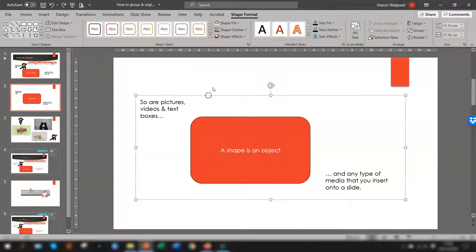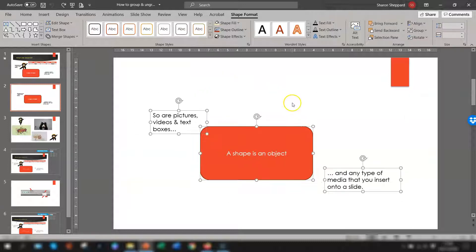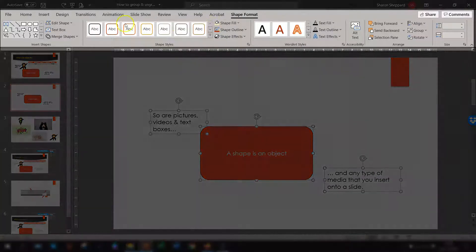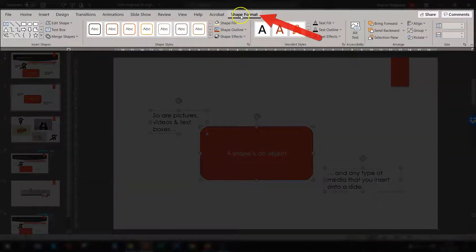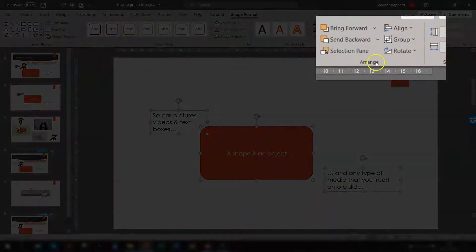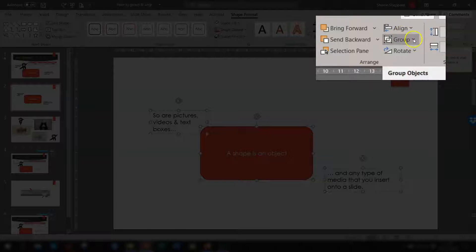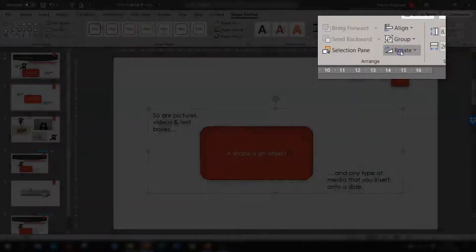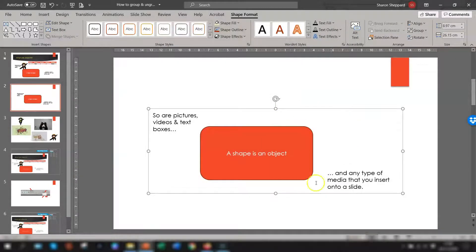That's the first way of doing it. The second way, once all the objects are selected, is — because these are shapes — you'll see on the ribbon you now have an option called Shape Format. Click into here, go across to the Arrange section on the tab, and you'll see the Group option there. Click on Group and then select Group, and that now groups them all together.